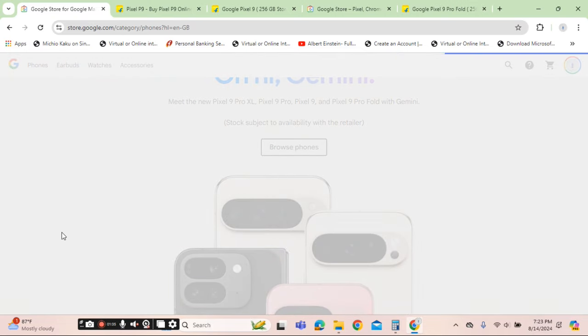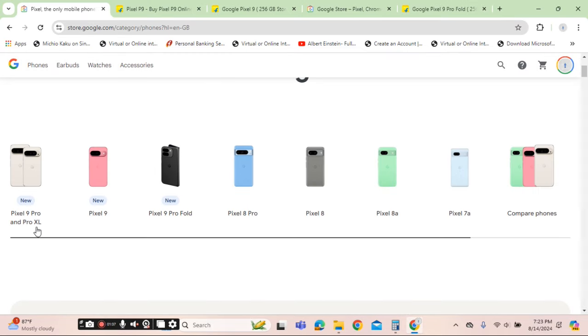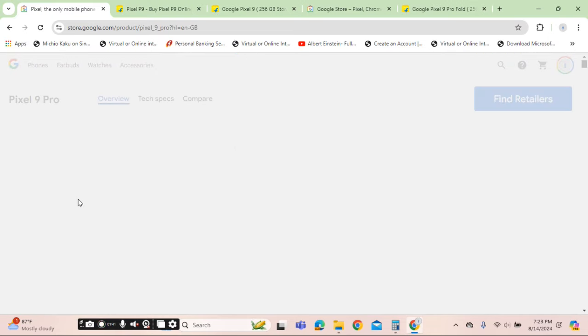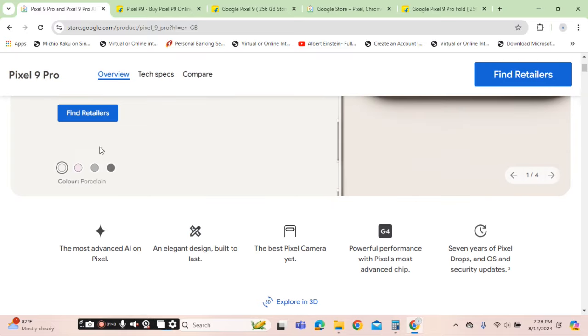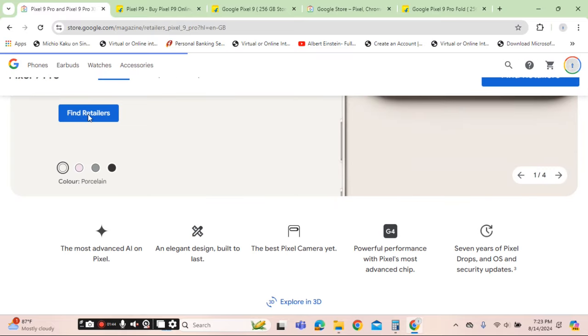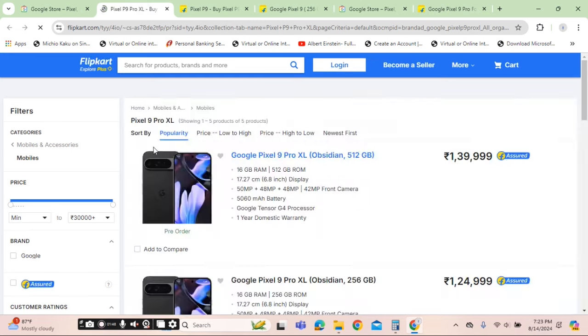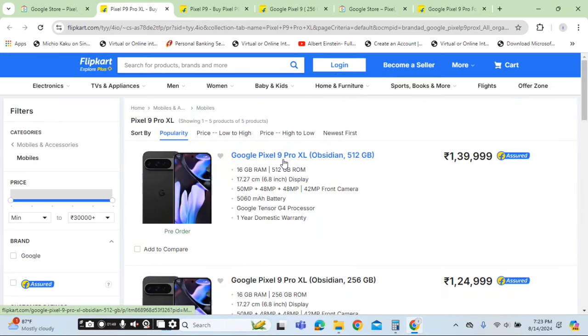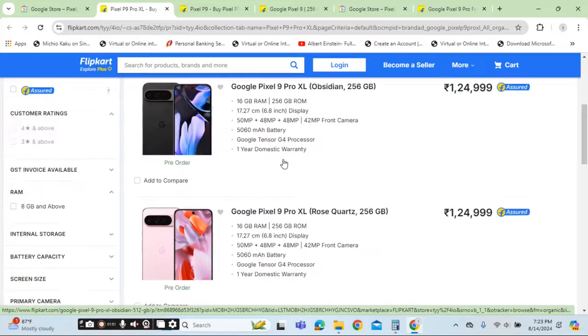Browse phones. Excel series. Let's check if this is available. Pixel 9 Pro XL is also available.